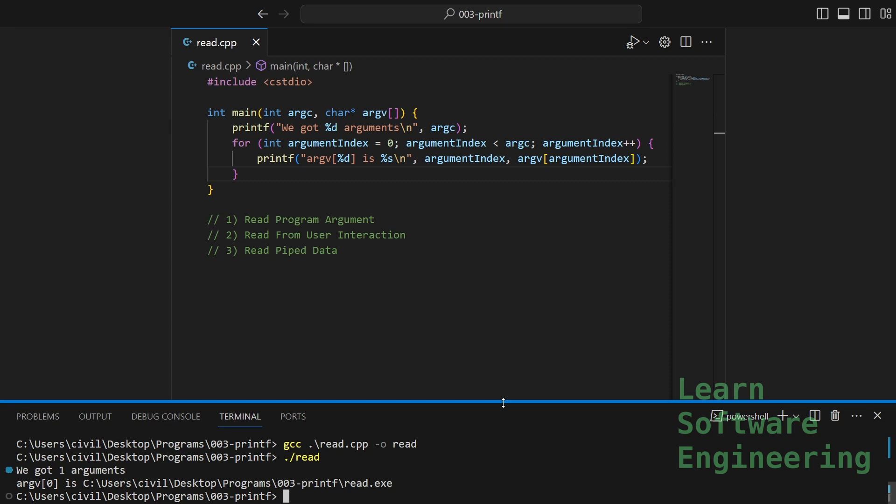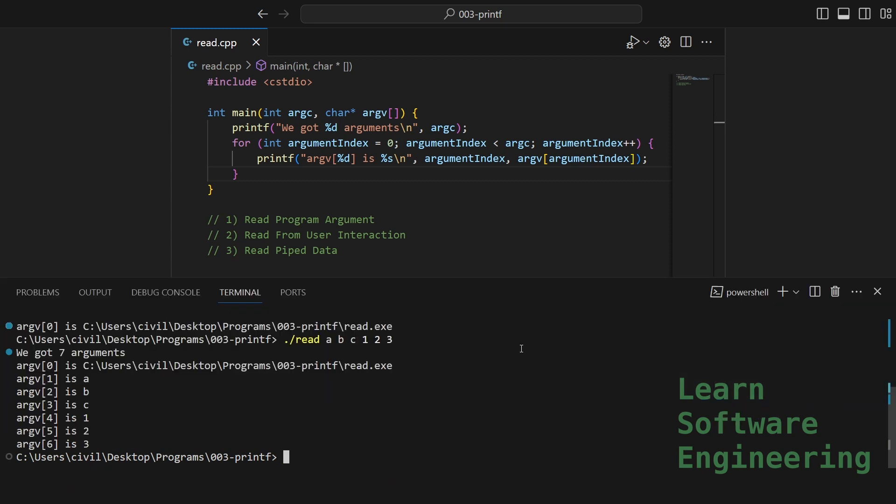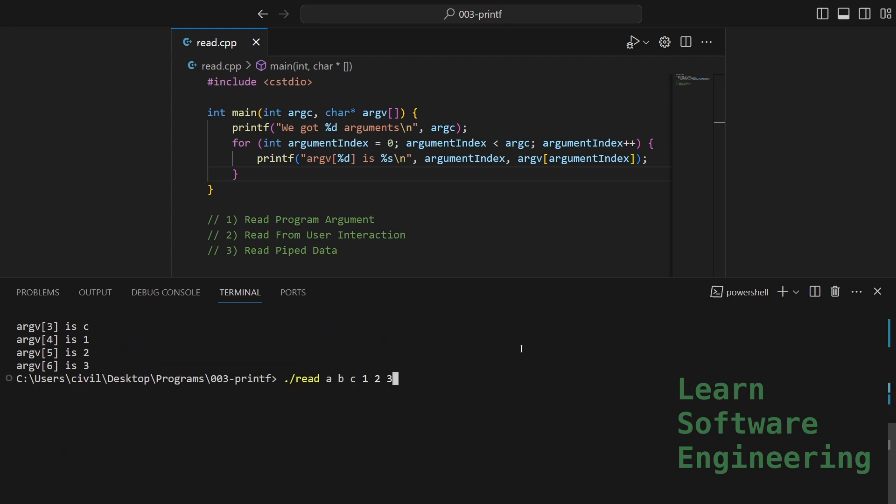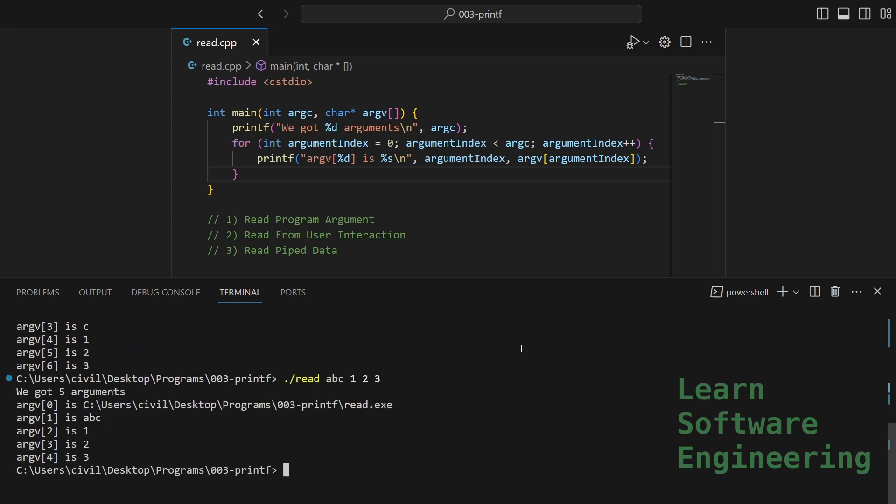Let's pass some arguments in. Now we have seven arguments: A, B, C, one, two, three. What if I wanted to put A, B, C together? I simply get rid of the space. And if we wanted to put everything together, I can make this into a string with quotes.